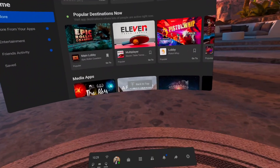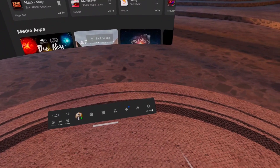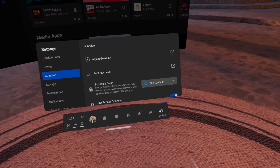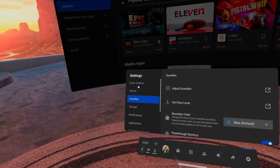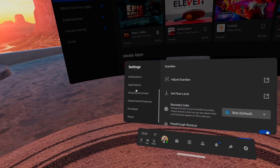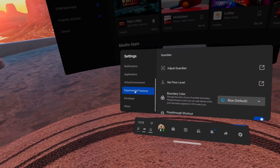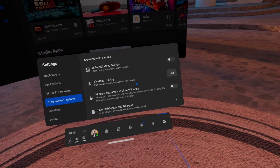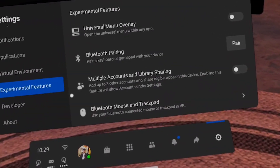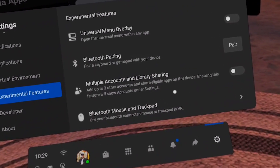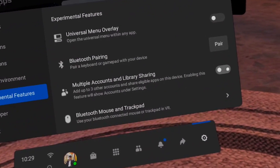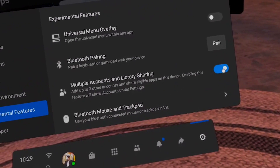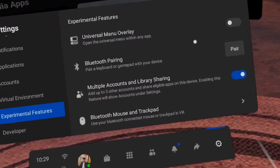First up, head to Settings on your Oculus Quest or Oculus Quest 2 headset and select the Experimental Features tab. Next, scroll down and turn on Multiple Accounts and Library Sharing.